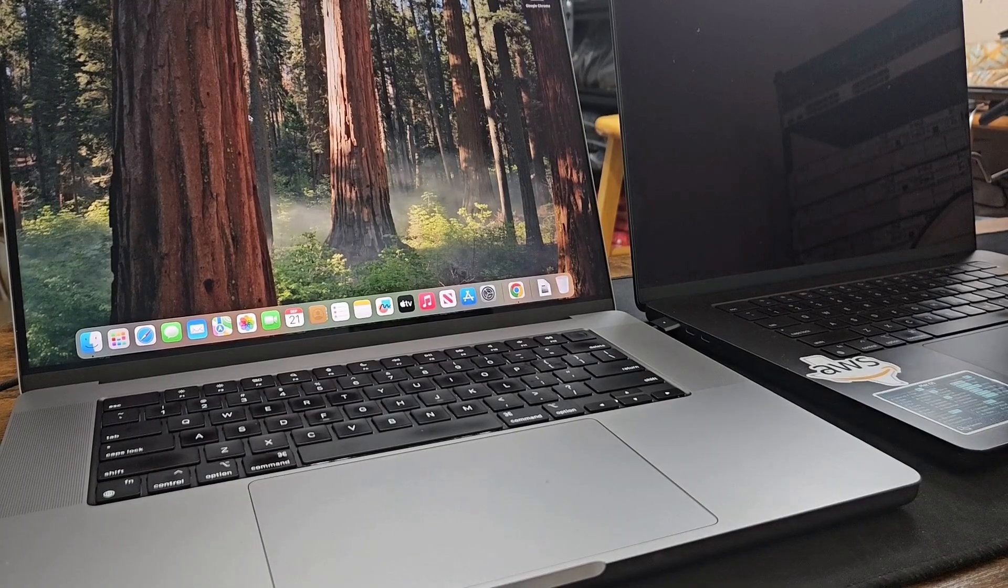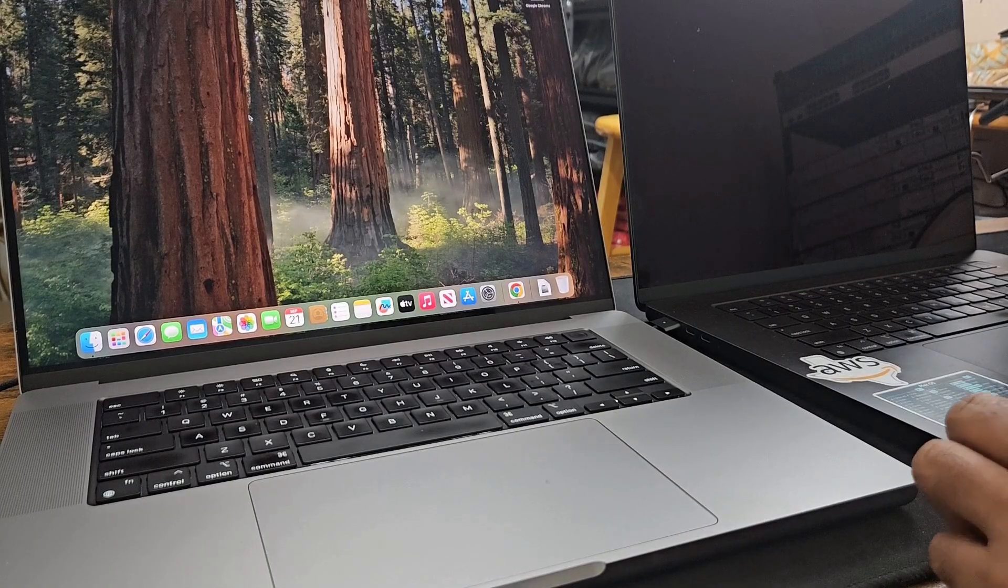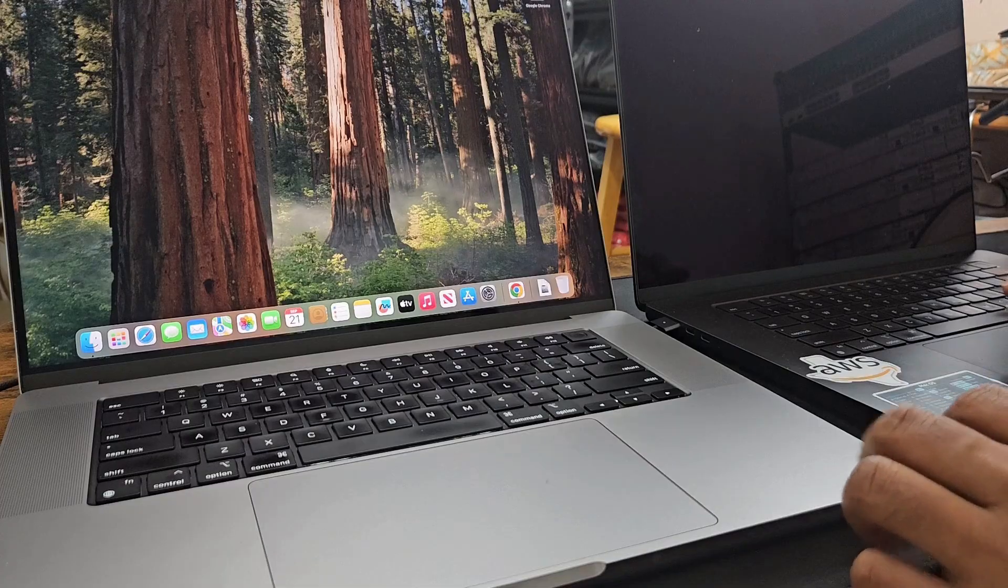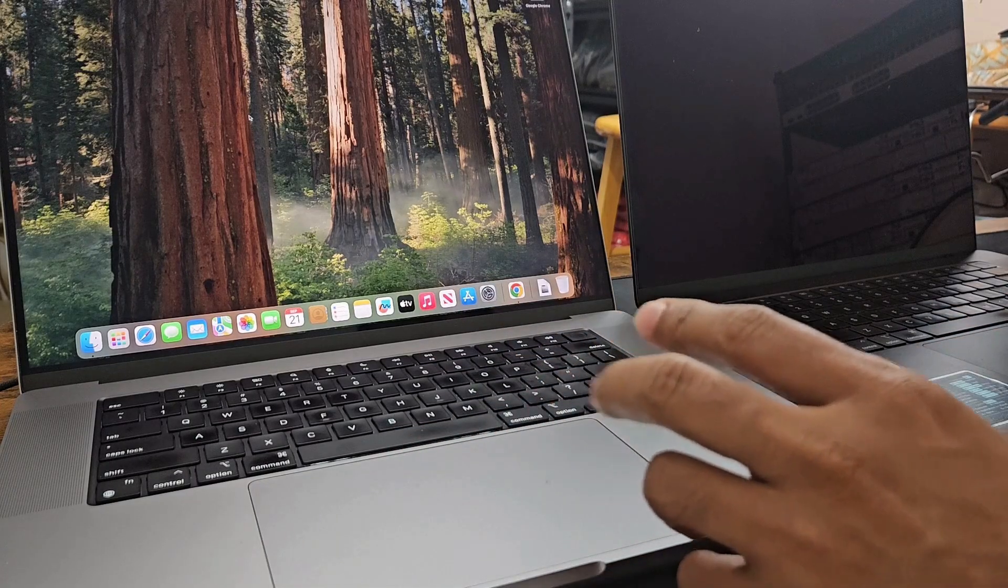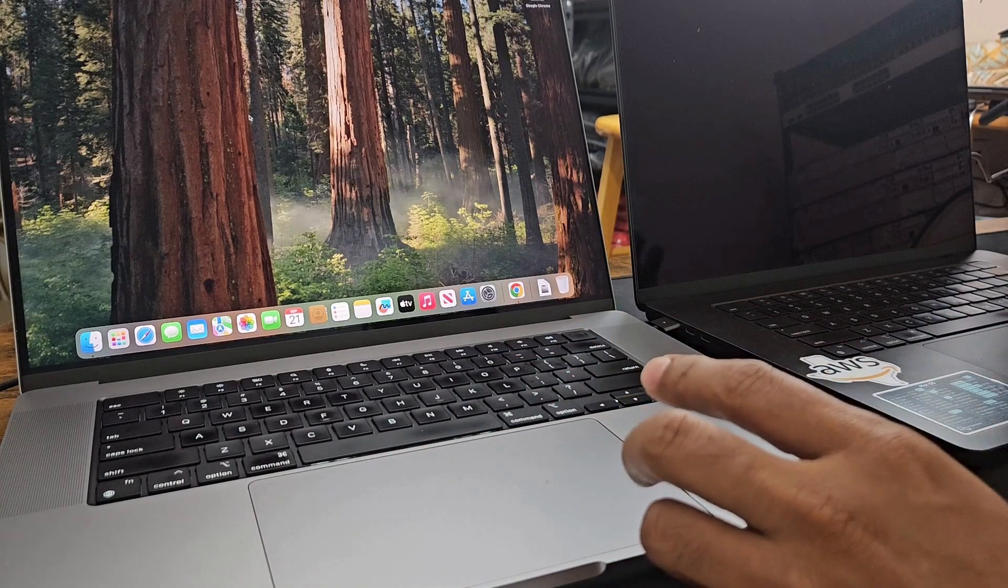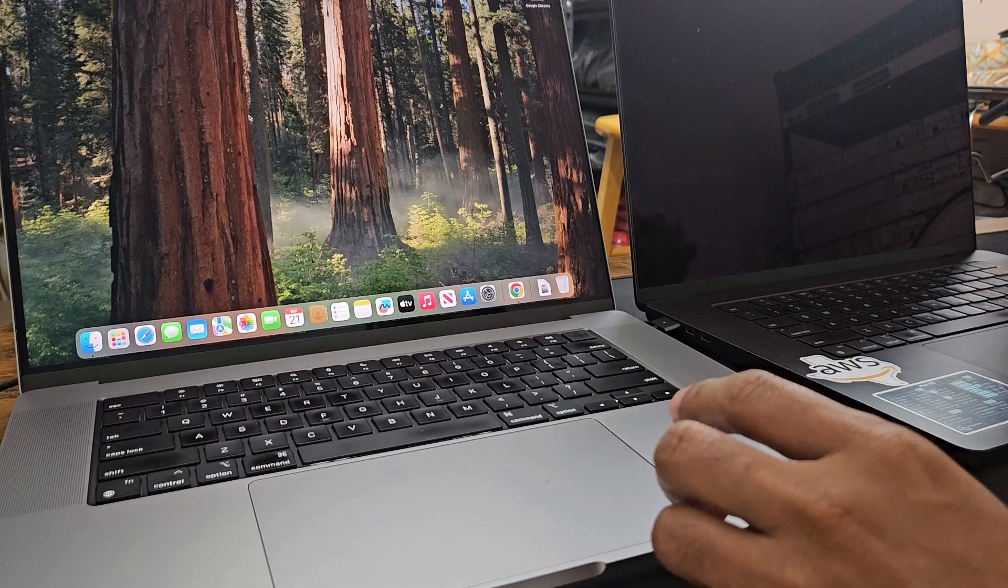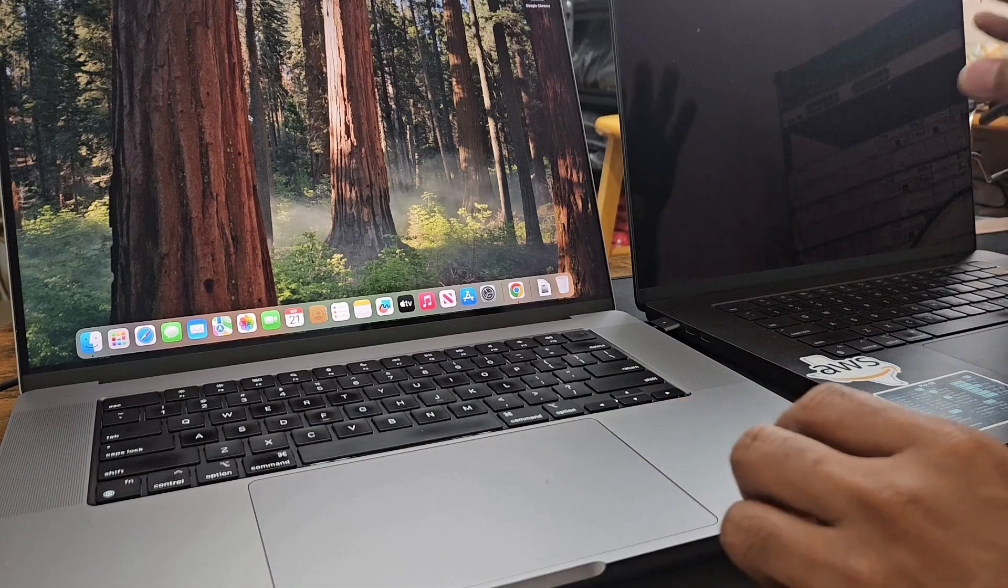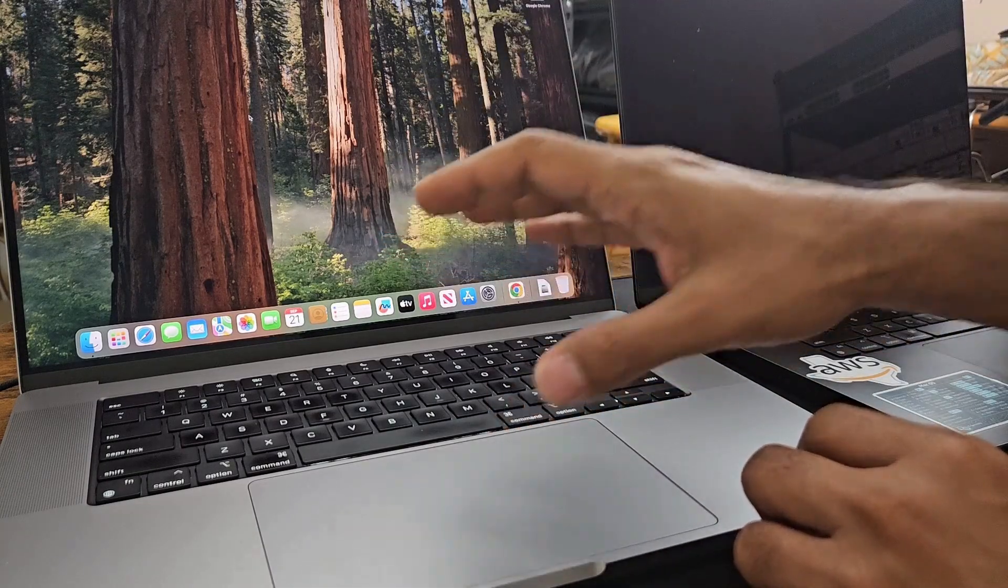So for the sake of this demonstration I have Apple MacBook M3 and M1. I'll be using disk sharing mode to transfer data from my M3 laptop to the M1.